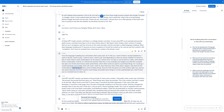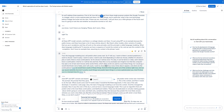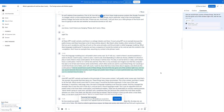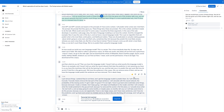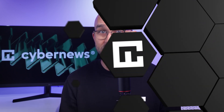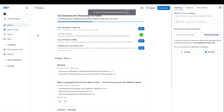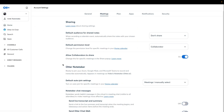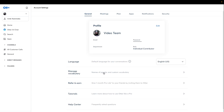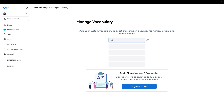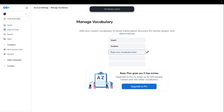Once the transcription is complete, Otter offers a range of tools to help you refine and perfect it. You can edit the transcript to correct any mistakes or add additional notes. If the meeting or lecture has multiple speakers, you can also add speaker identification, which makes everything so much easier. Otter's ability to differentiate between speakers is incredibly helpful because it allows you to know exactly who said what. Another great feature is the ability to incorporate custom vocabulary, perfect for anyone working with specialized terminology or industry-specific jargon. For example, if you work in tech and often use complex technical terms, you can input those terms into Otter so it recognizes and transcribes them accurately every time.